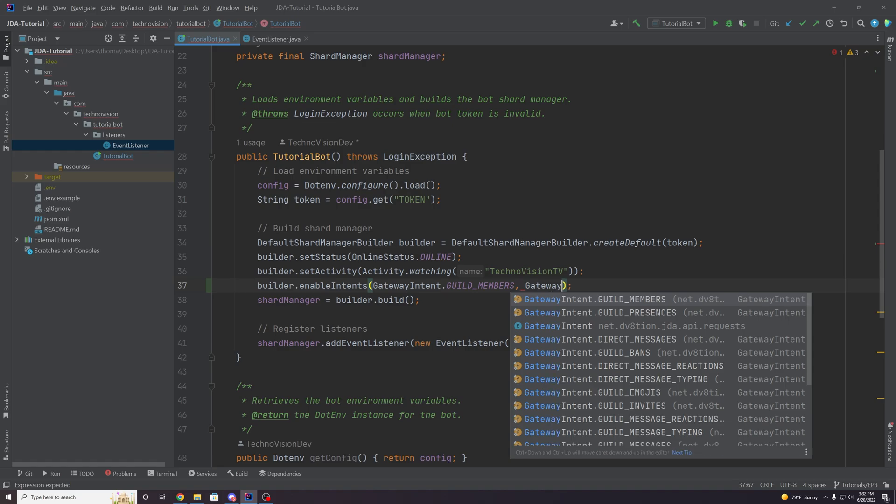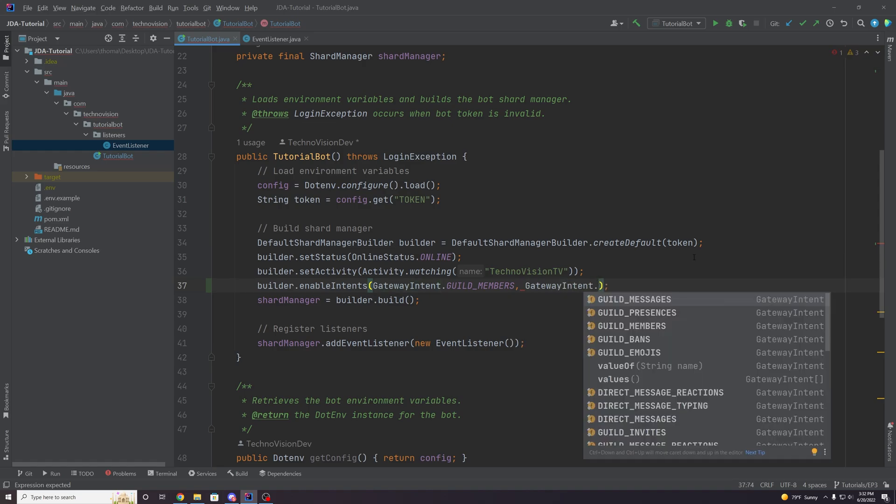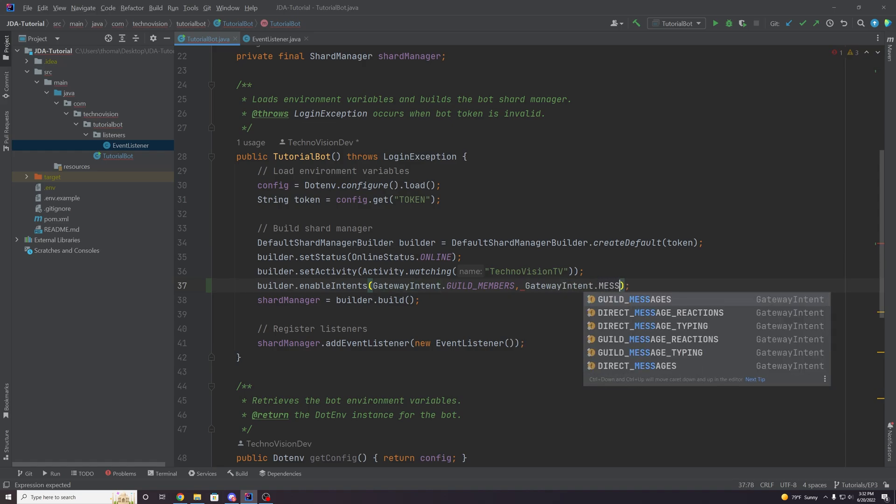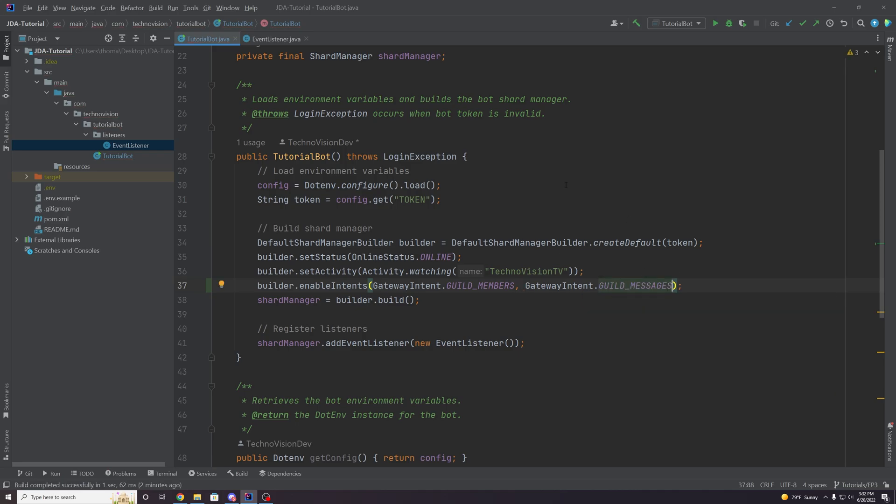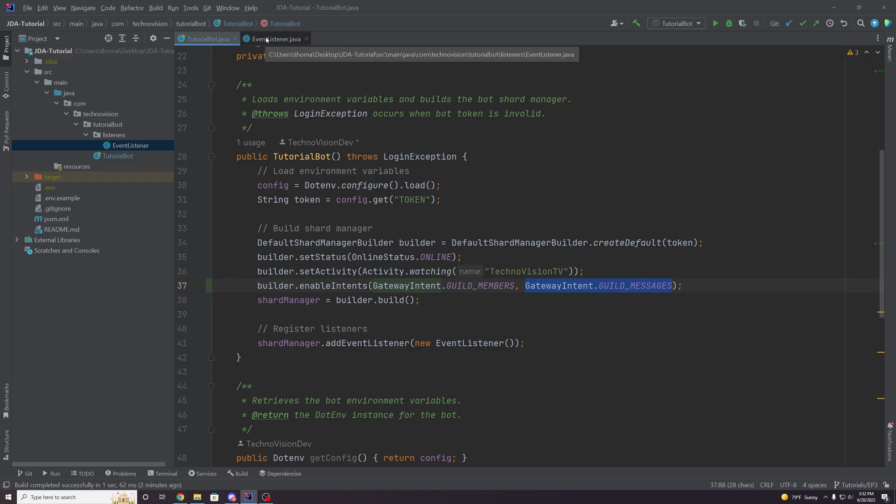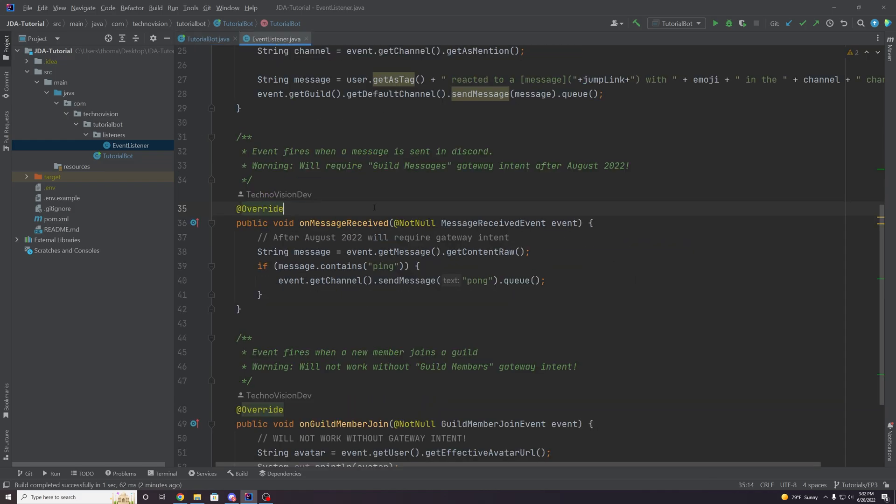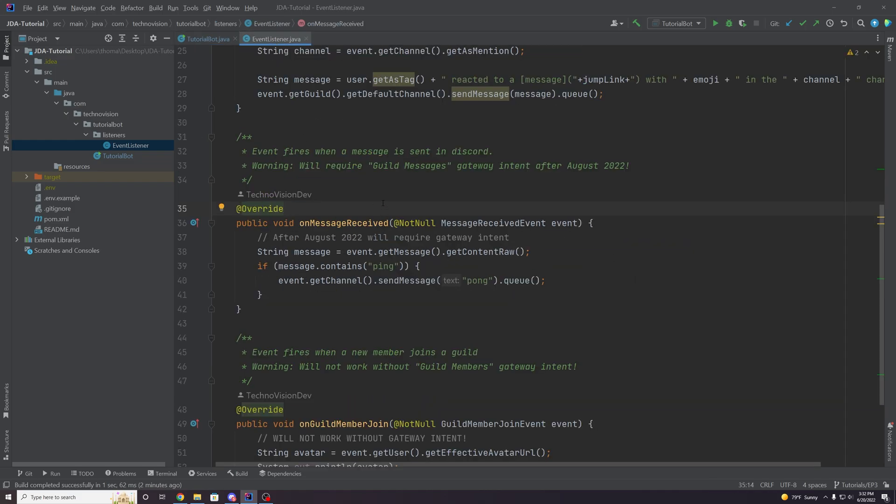And this time, it's going to be, let's just search messages. Yeah, so guild underscore messages. Again, it's a different name than the actual intent on the dashboard, but they have relatively similar names. So it shouldn't be too hard to find out. But yeah, so again, this isn't enforced right now. But it's important to keep this in mind, because in just a few months, we will need to do this in order to use this actual event here.